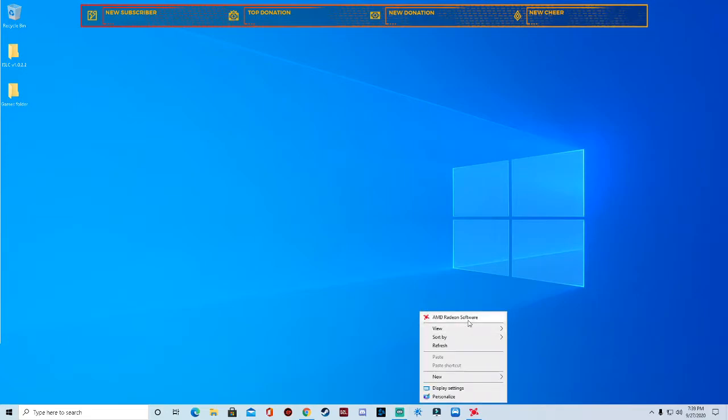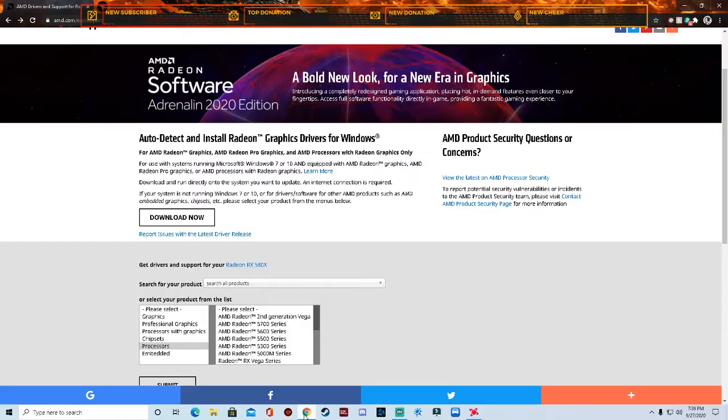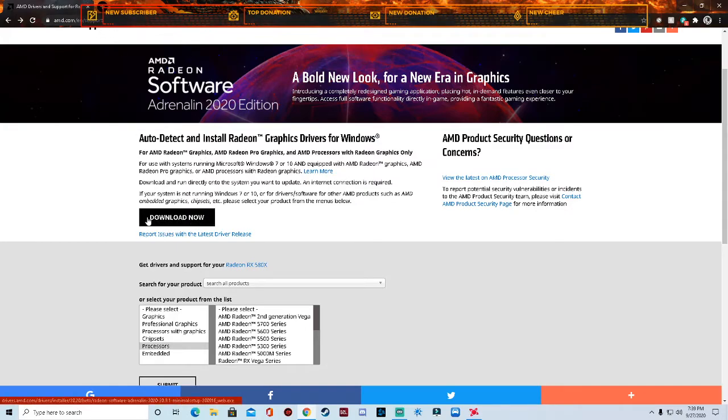To start off with this, the first thing you want to do is right click on your screen to see if you have AMD Radeon software. If you do not have this, you can go to the link down in the description and it'll bring you to this right here. You want to click download now. This will download and auto detect and install your Radeon software for you.